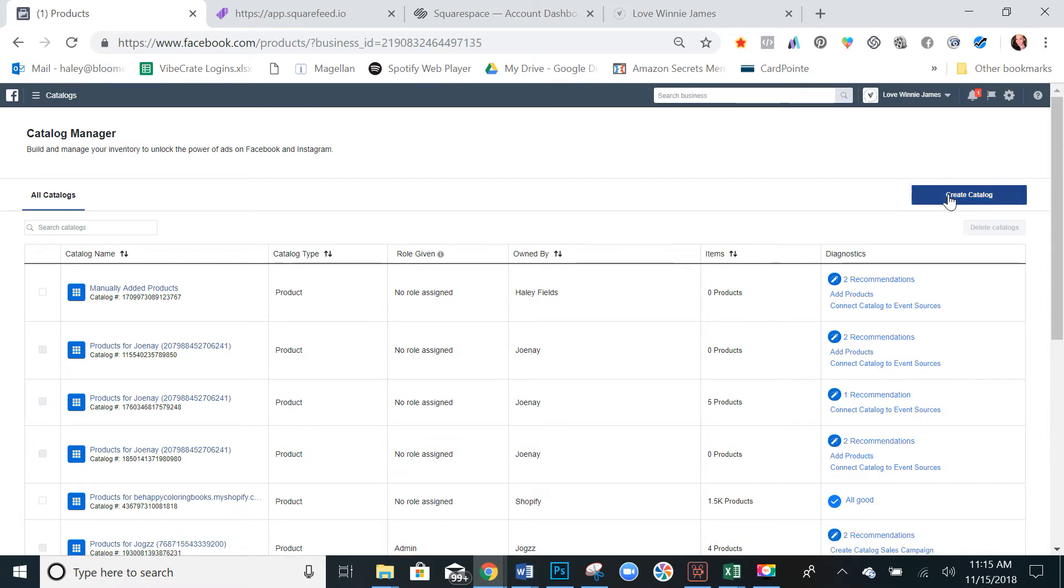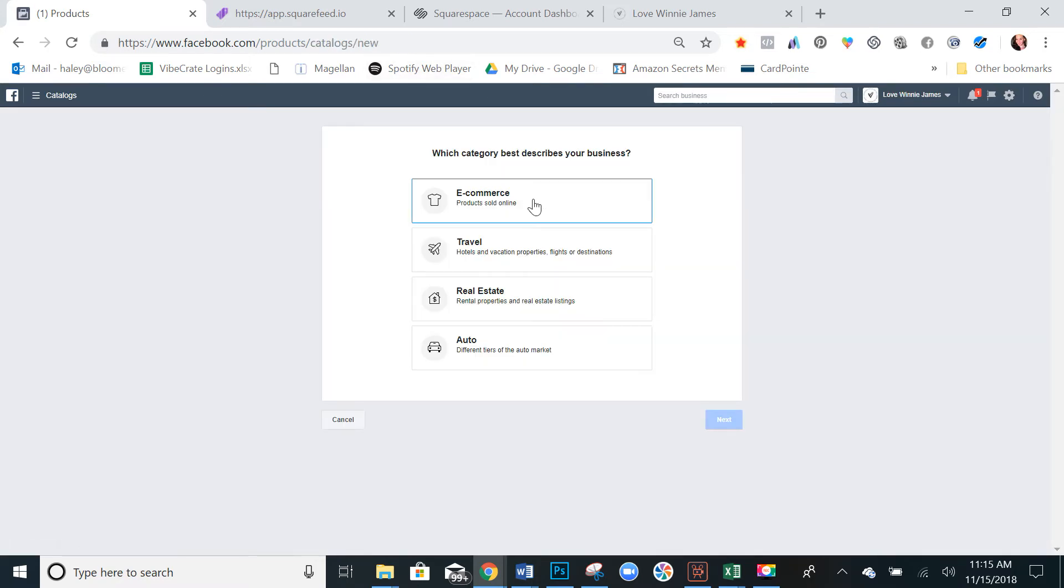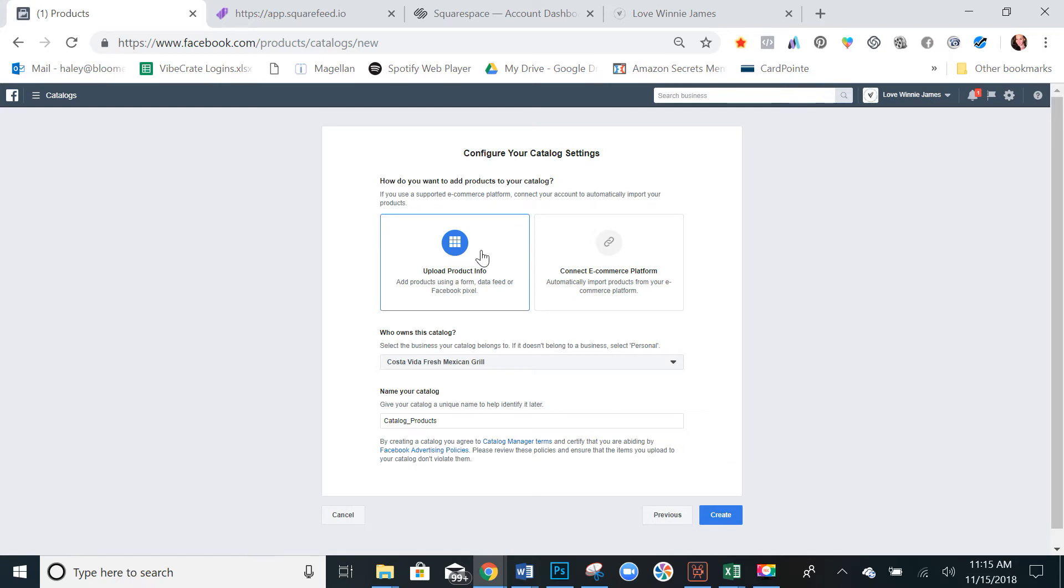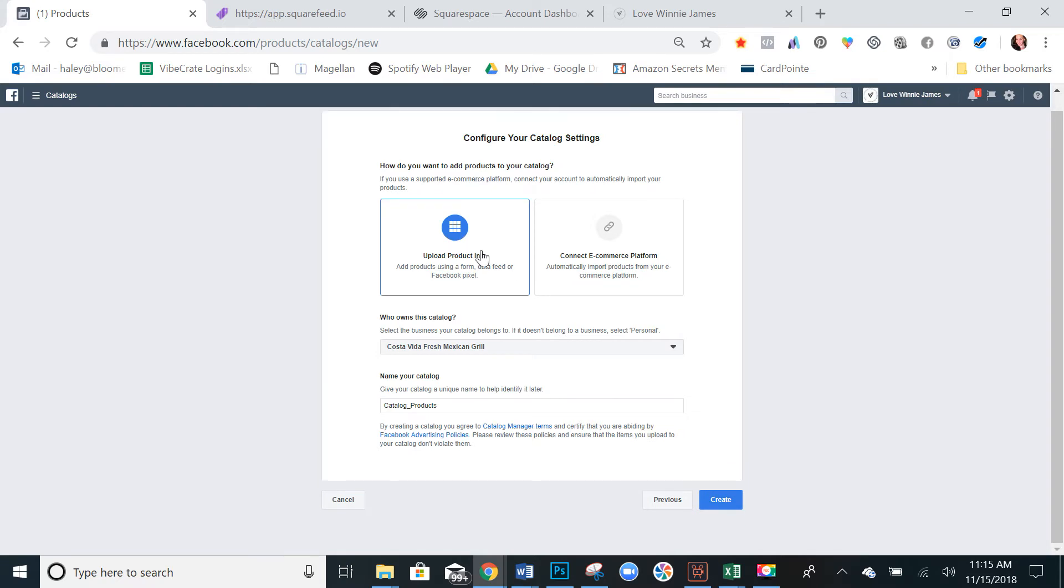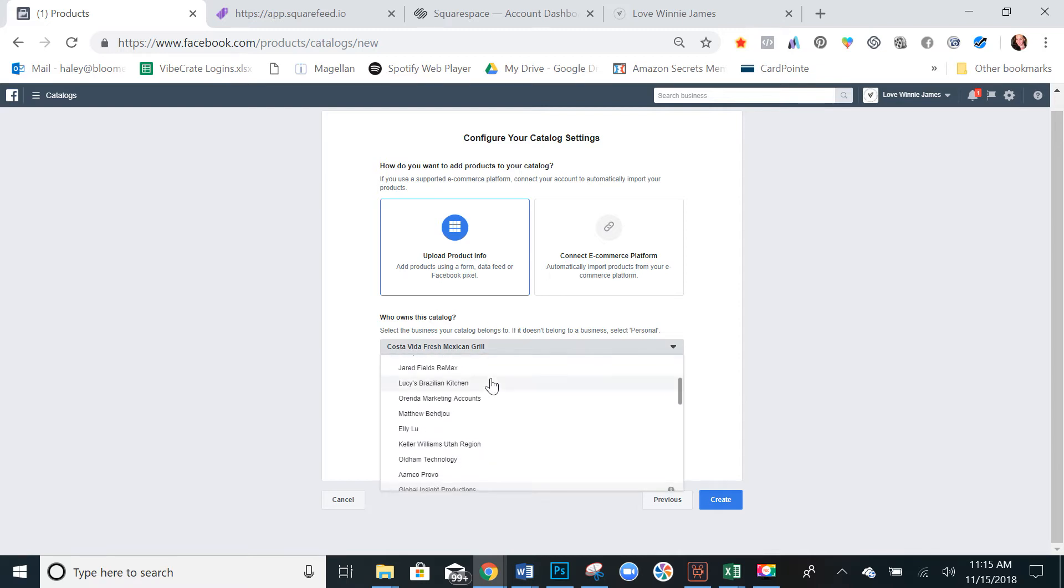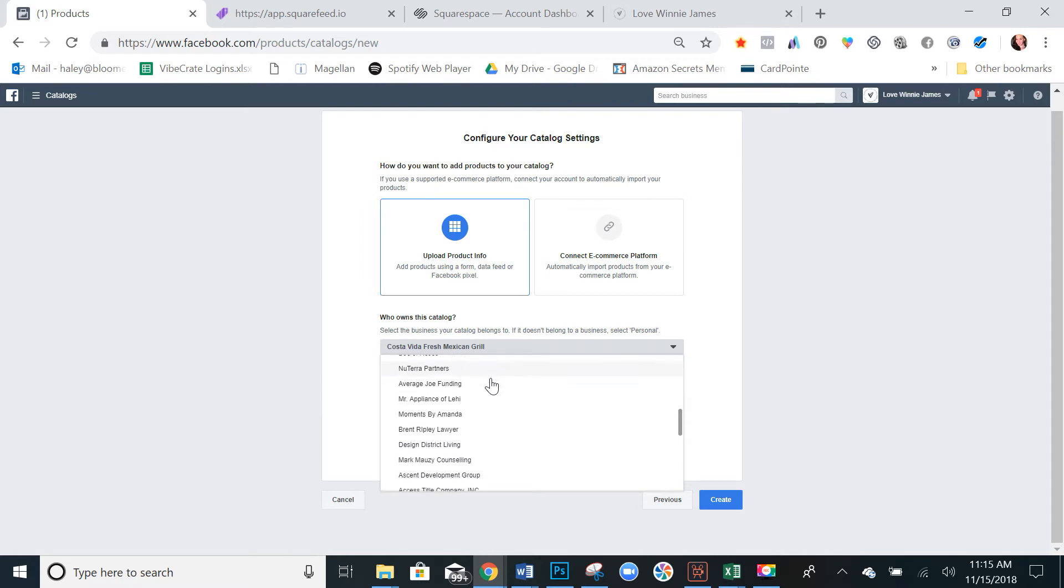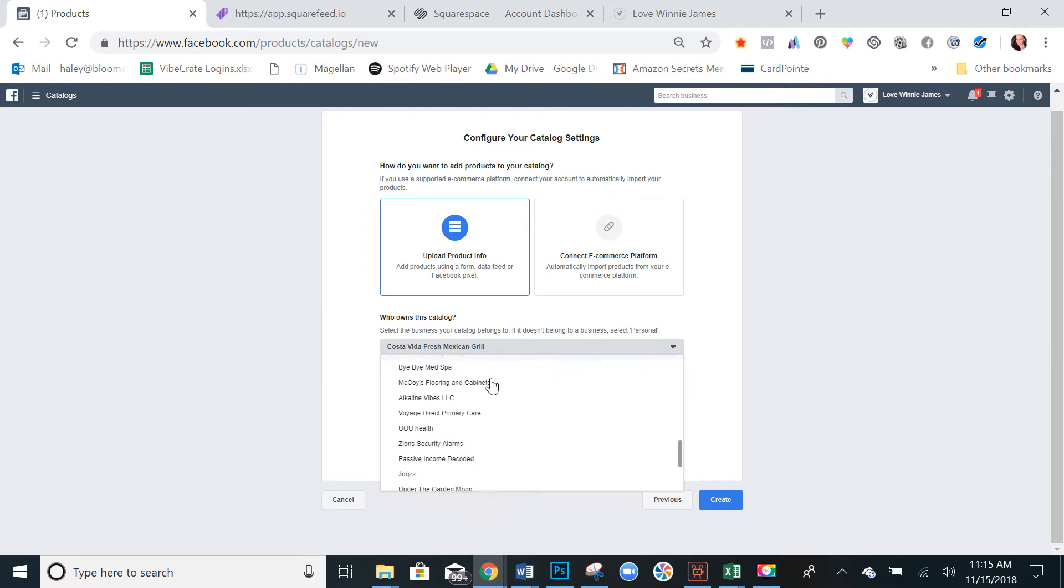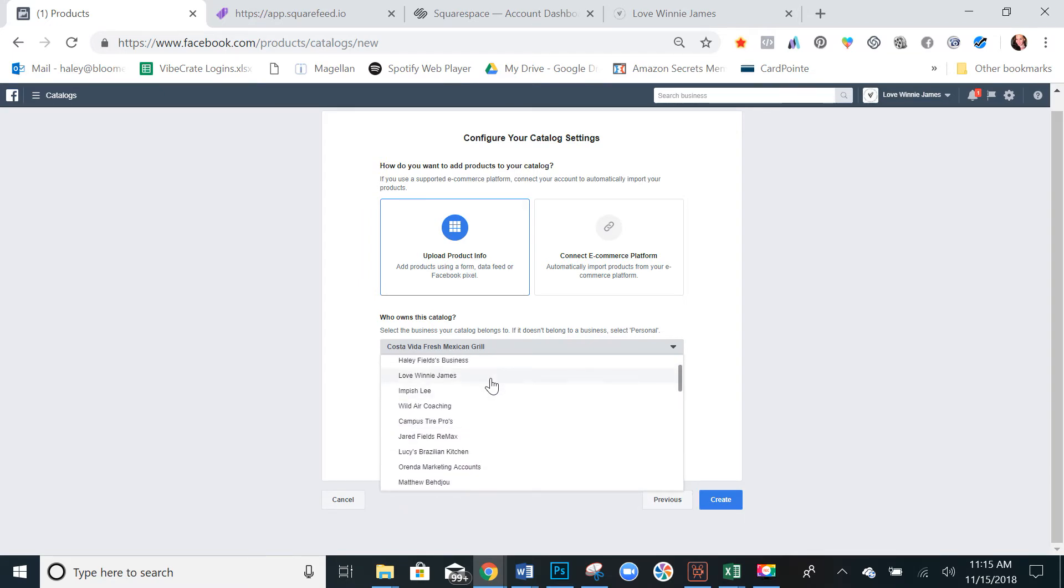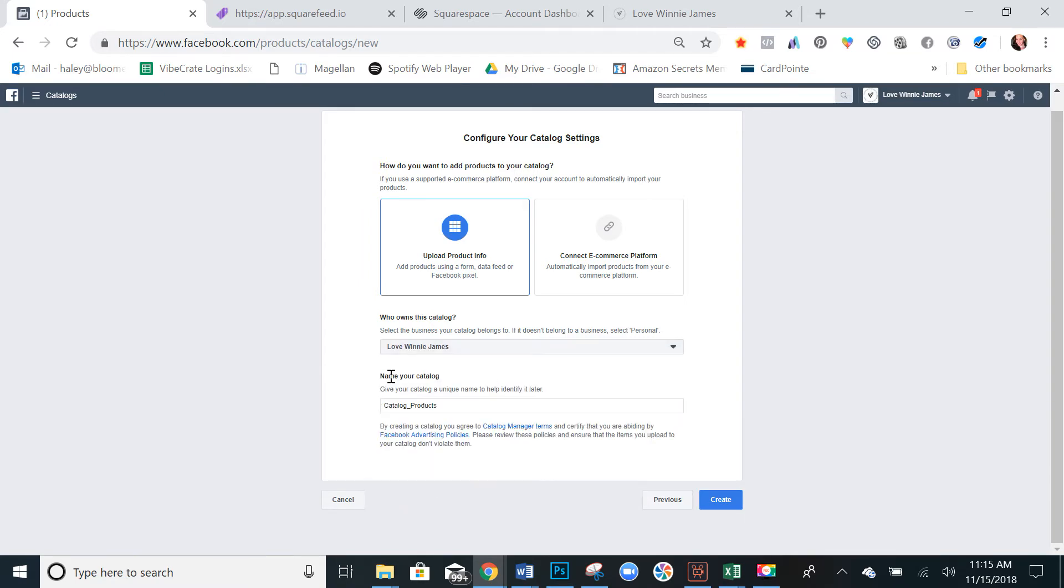So let's create a catalog. Select e-commerce. Select upload product info. Make sure you select the right business manager. If you don't have multiple, you won't have to worry about this.